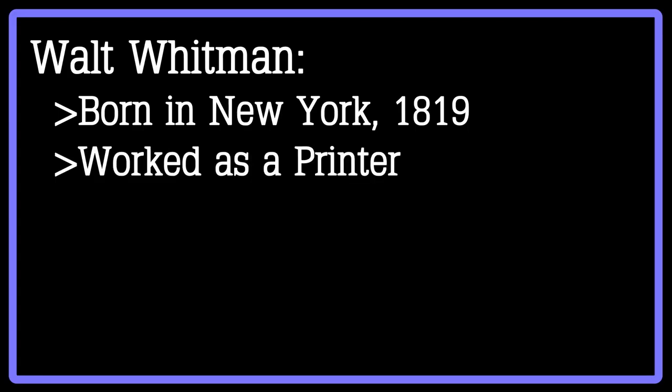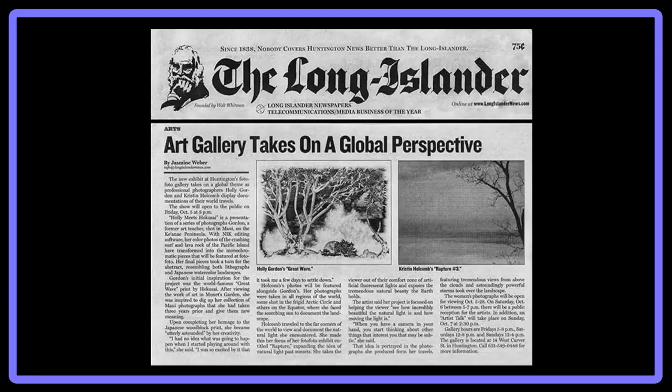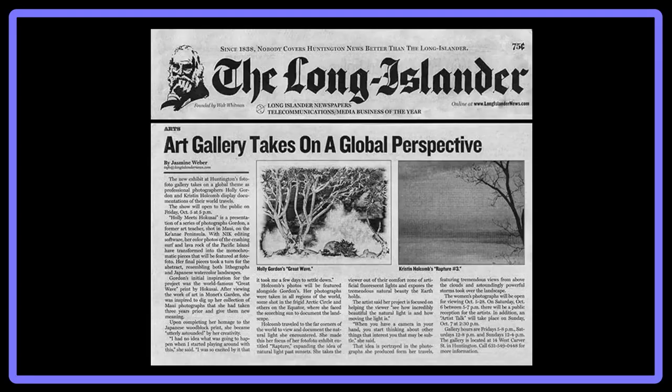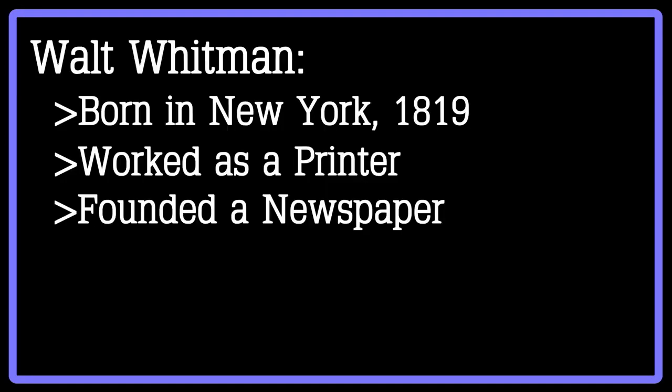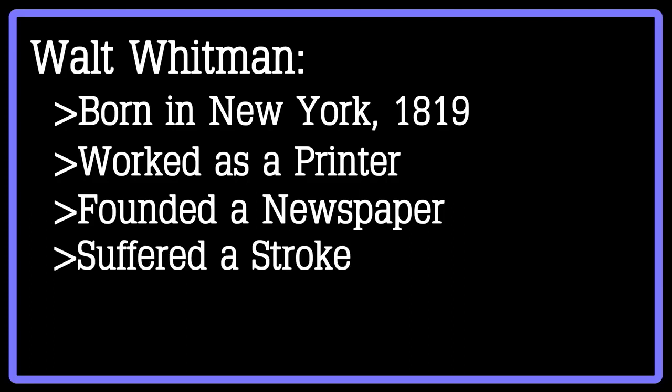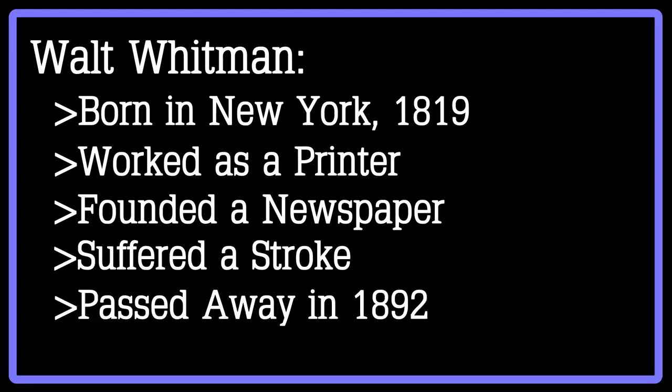Later in his life, he would even go on to found his own newspaper, The Long Islander. During his later life and the time of the Civil War, Whitman even visited the soldiers, including his own brother who had been wounded. In 1873, Whitman was struck by a stroke and he eventually passed away in March of 1892.